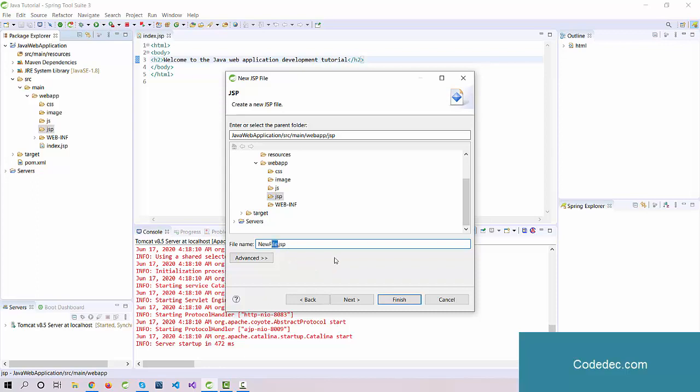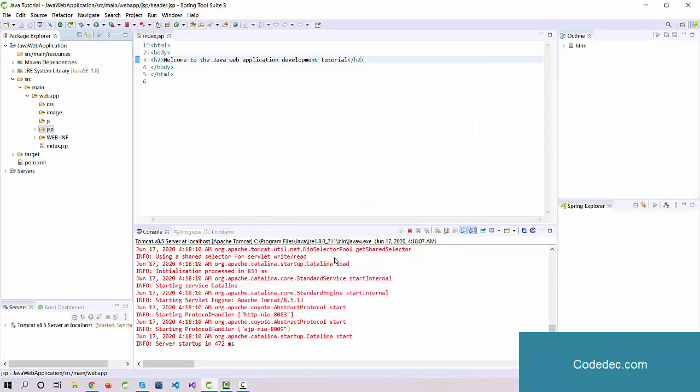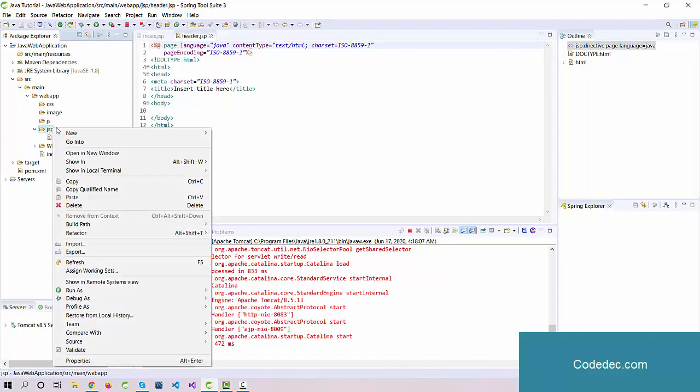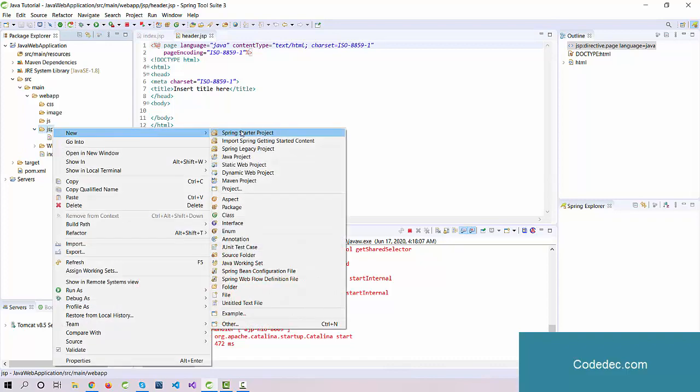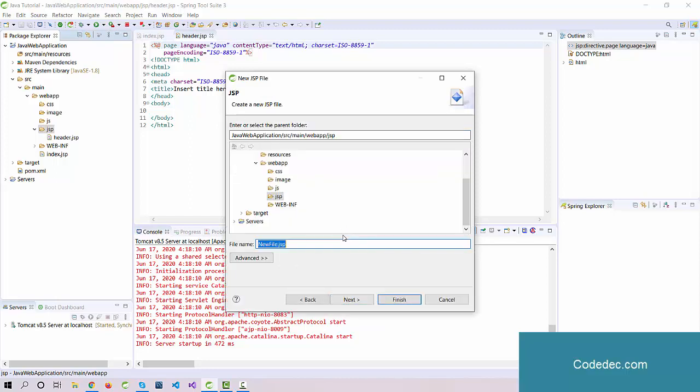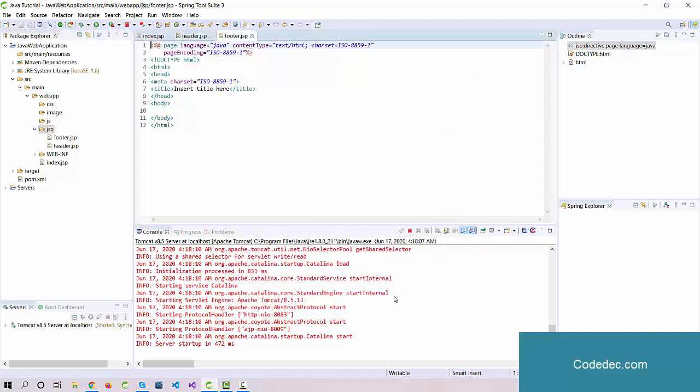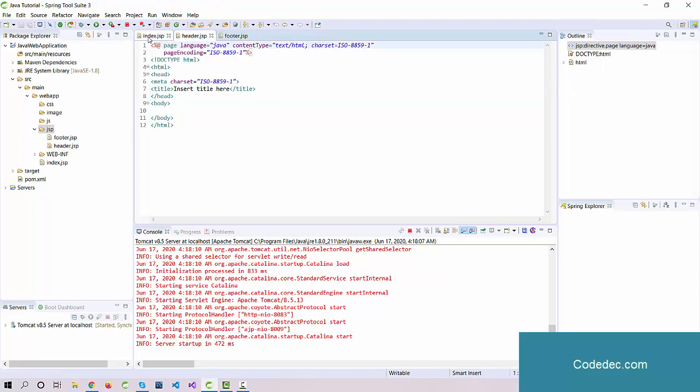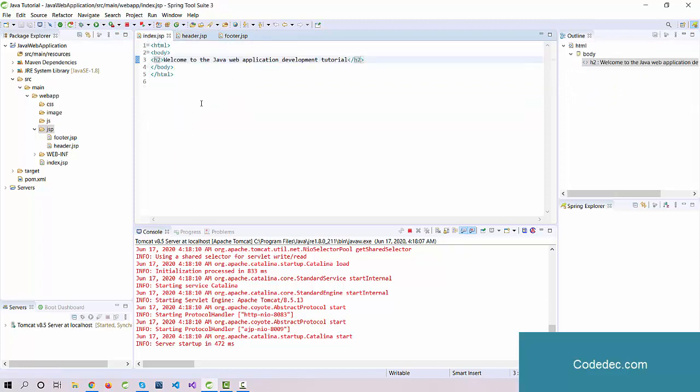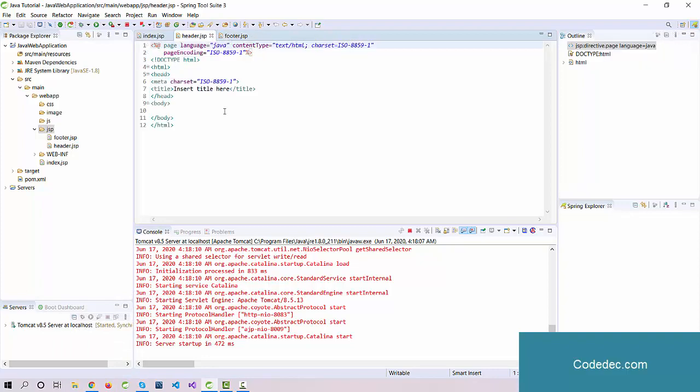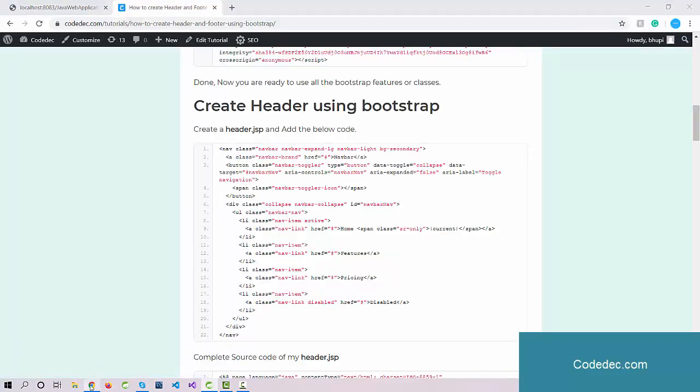Create a header.jsp. Also we need a footer file here, so let's go to Other and again create another JSP file and name it footer. Click finish. Now we have a footer file and a header file. Just change the title. Although we're not going to use this code, we're going to change it. Just leave it like this and move to the index.